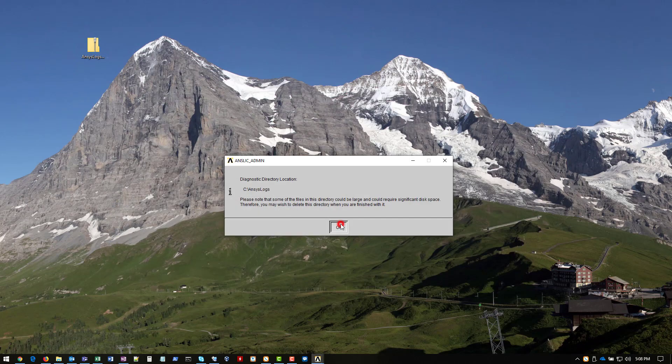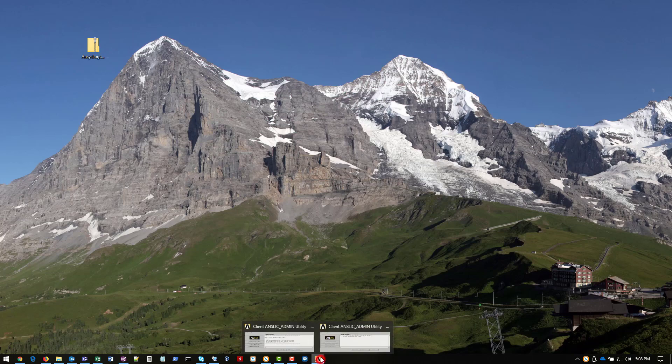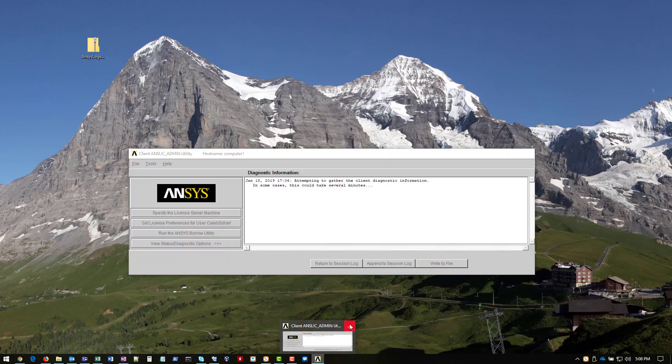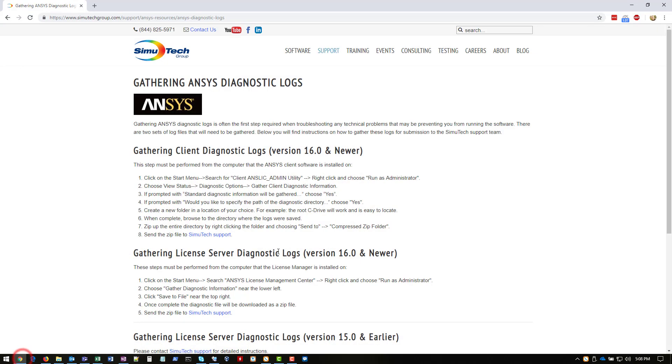All right, we'll close out of these windows here. And we'll go ahead and go back to our website. And now we're going to walk through the license server diagnostic logs.